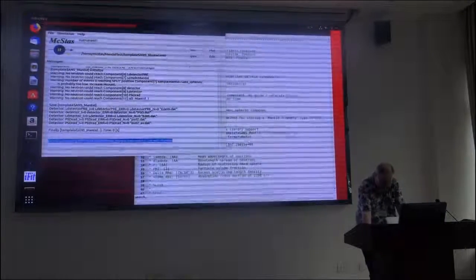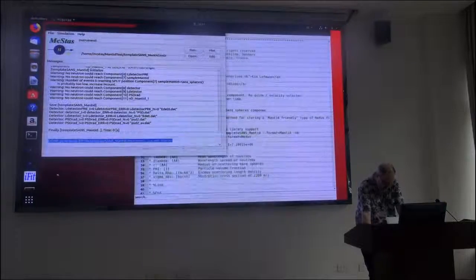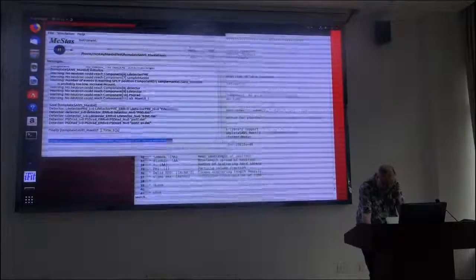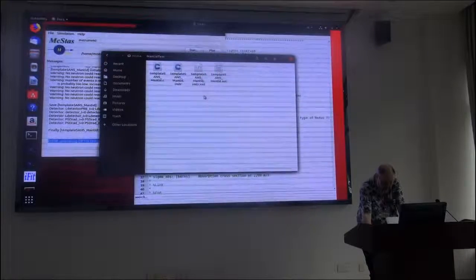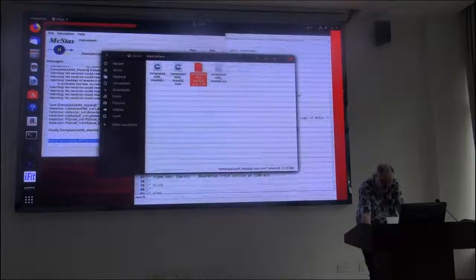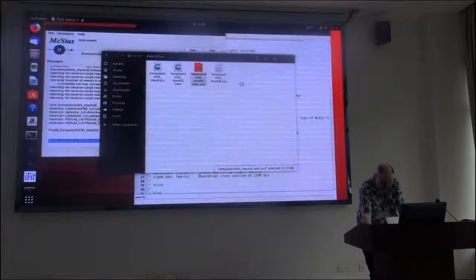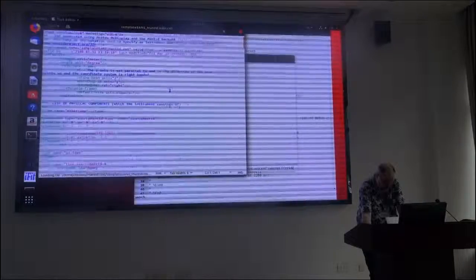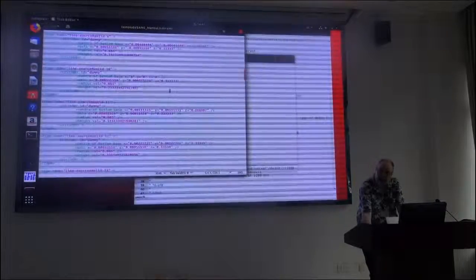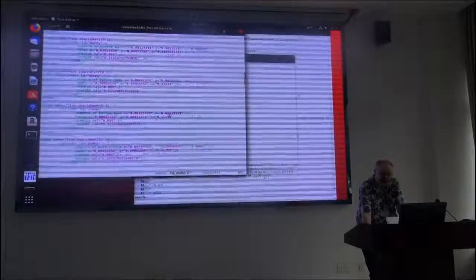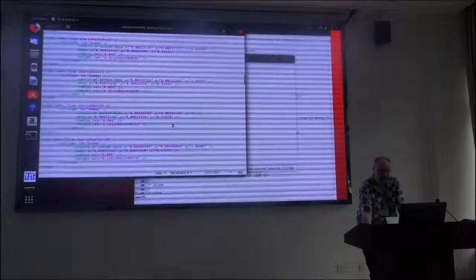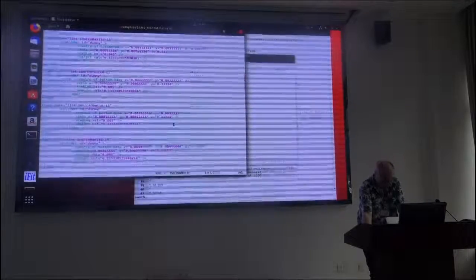If we look back at the file manager, I look at my Mantid test. You see, I have something here called 'template-sense-manted' instead of XML. And, of course, we could use an editor to look at that. That is simply the kind of formatting that describes the geometry of an instrument in the Mantid package.